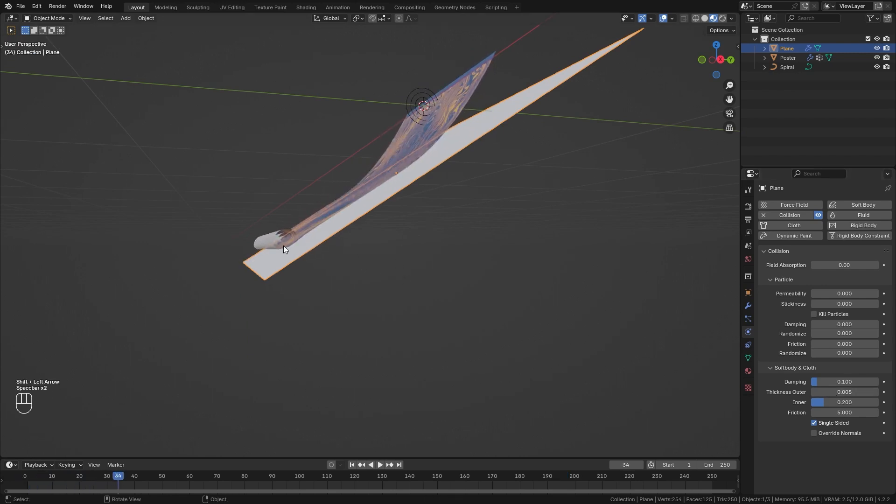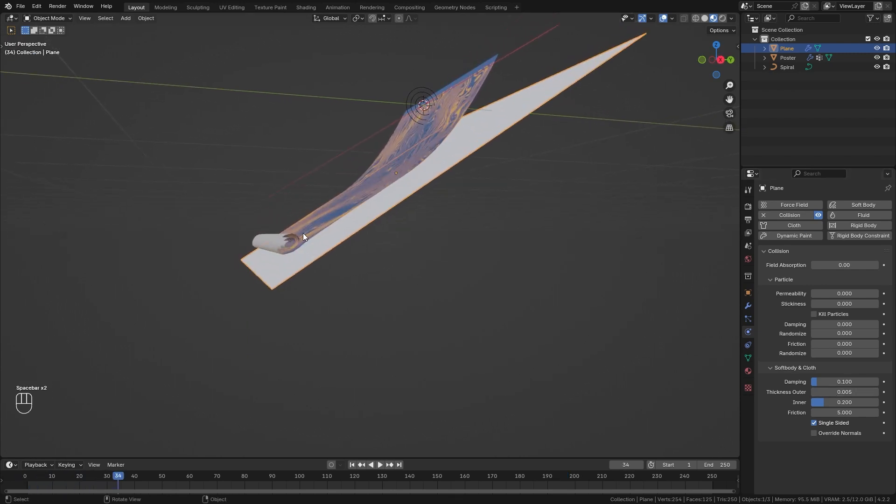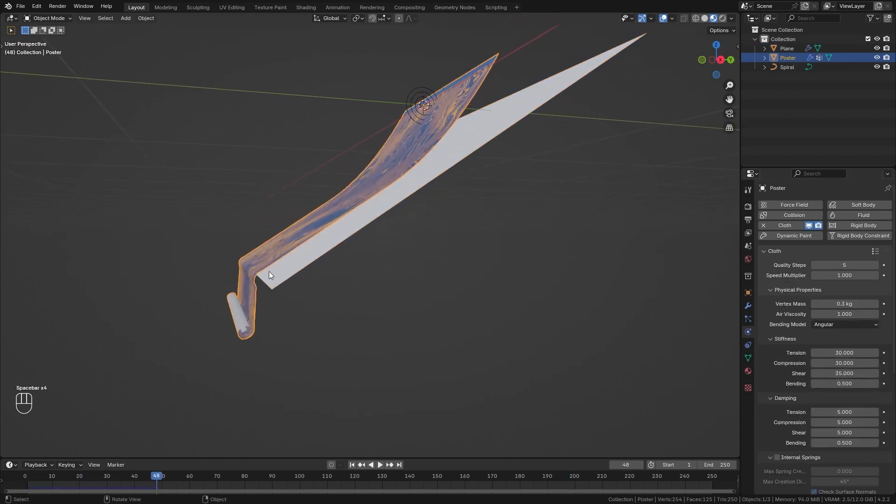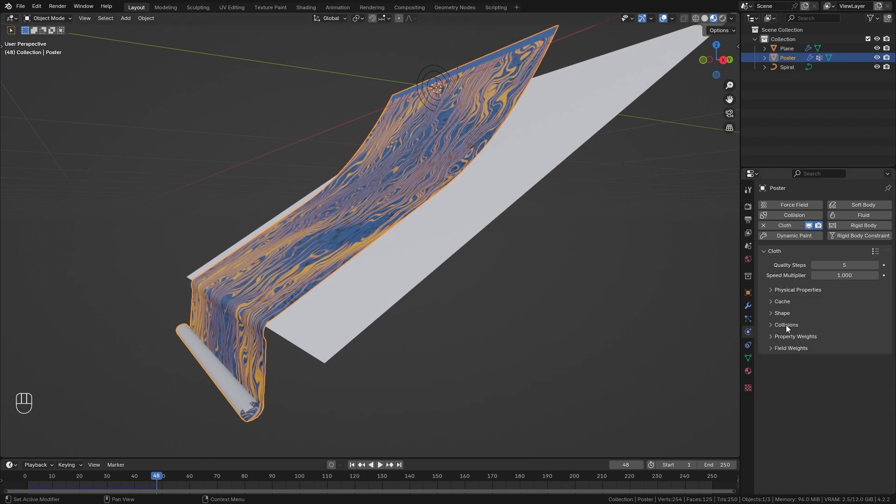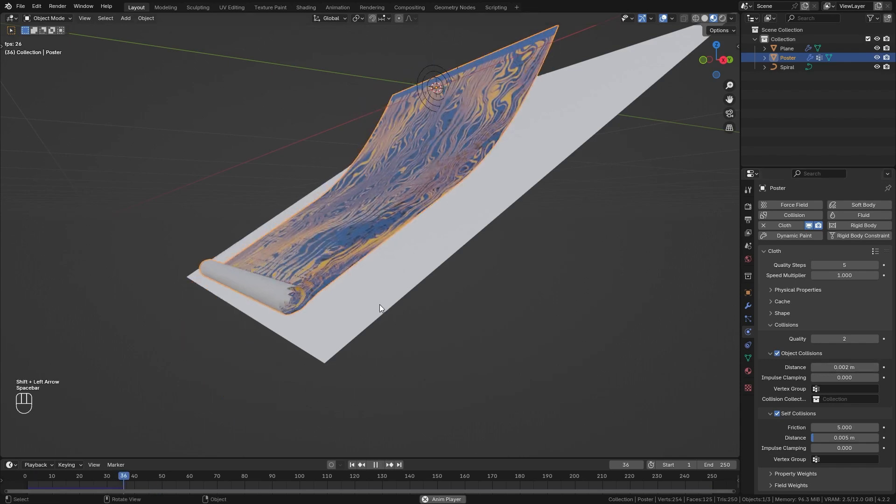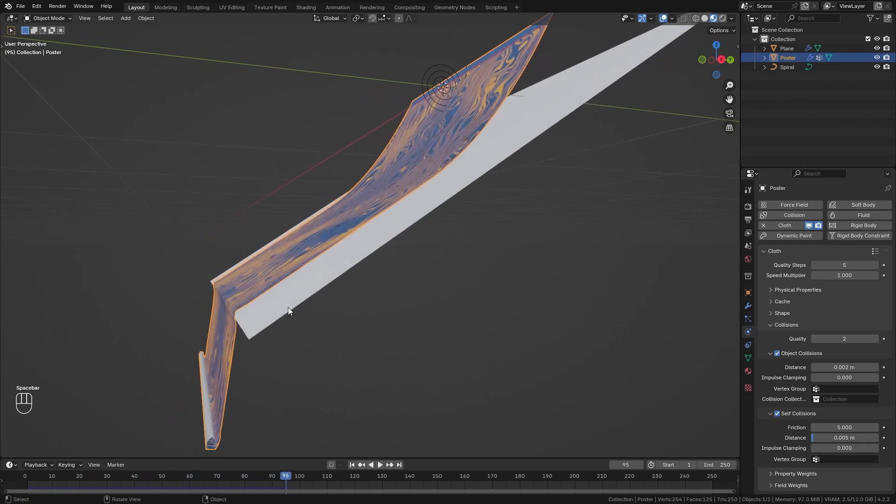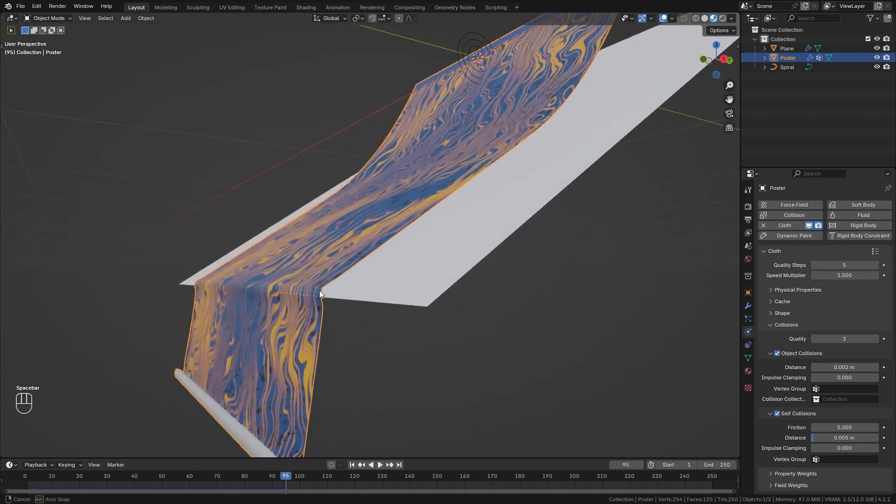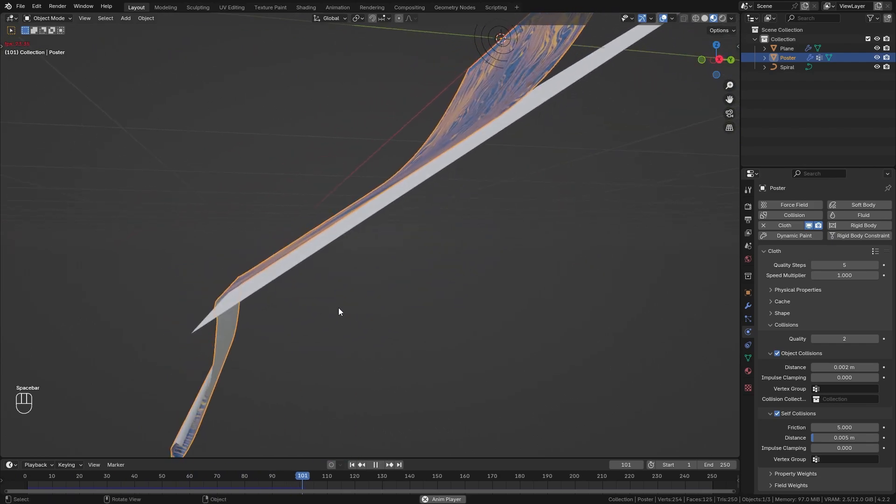Now the gap is a bit smaller however it is still there. So let's also go to the cloth properties and under collision we can bring down this distance as well to let's say 0.02. Take a look at it again and now this is placed on our plane way better.